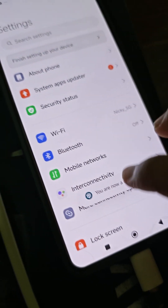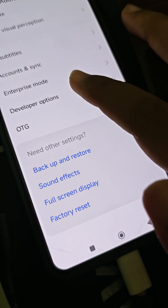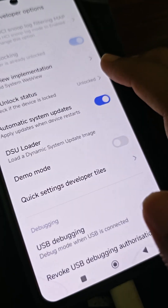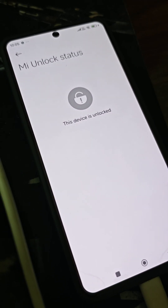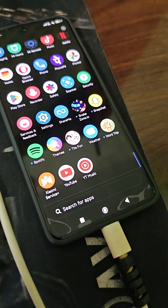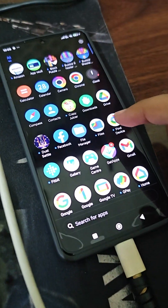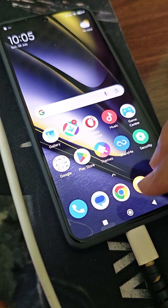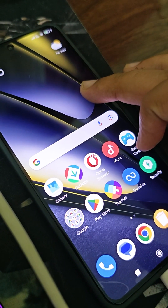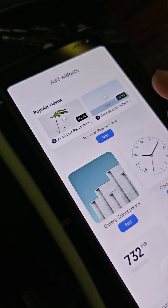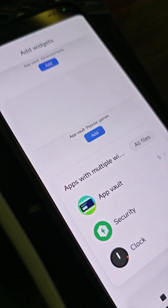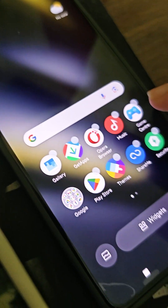Once that's done, go to additional settings, then developer options. You can see OEM unlocking is turned on and MI unlock status shows 'unlocked' — we have successfully unlocked the device. We will now be flashing the EU ROM. You can see the amount of bloatware the POCO F6 has — all of it can be removed with a script. Also, make sure not to remove App Vault because removing it causes you to lose a lot of features.